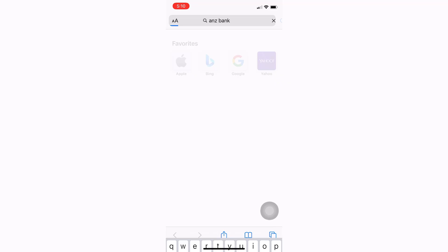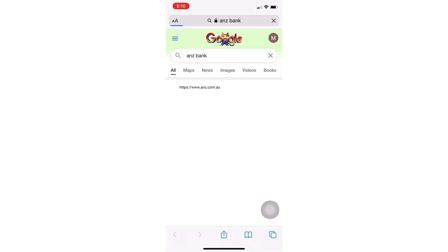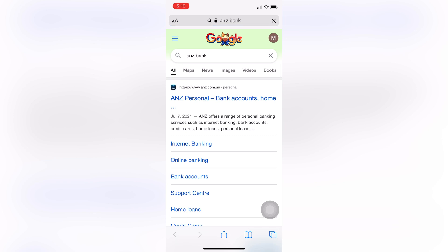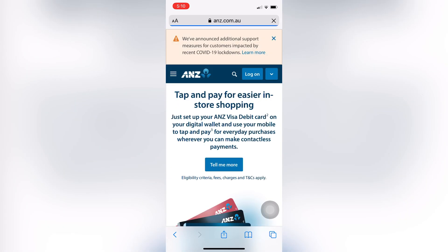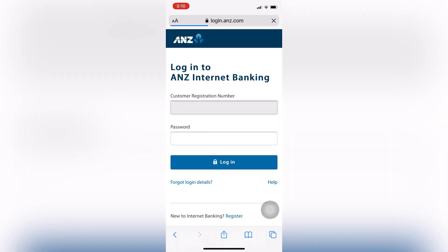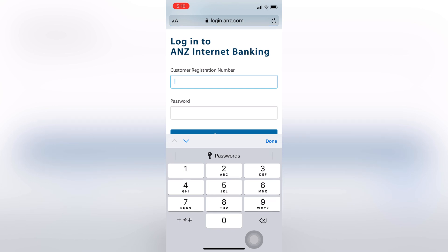On this page, tap on ANZ.com.au, which is the official website of the bank. Now tap on Log On.